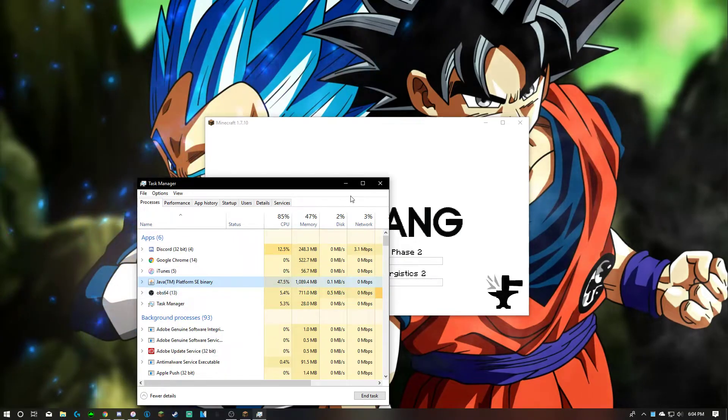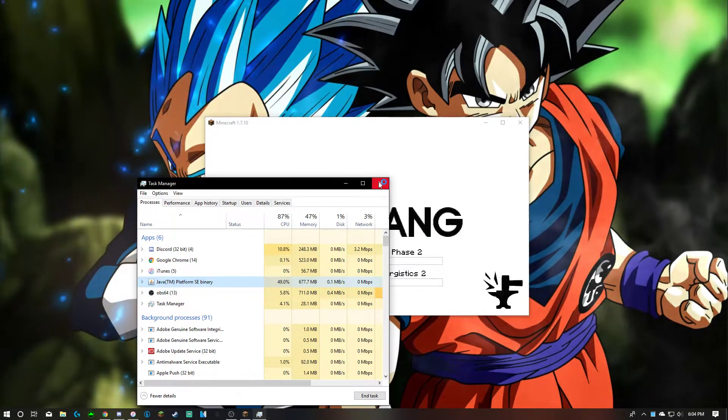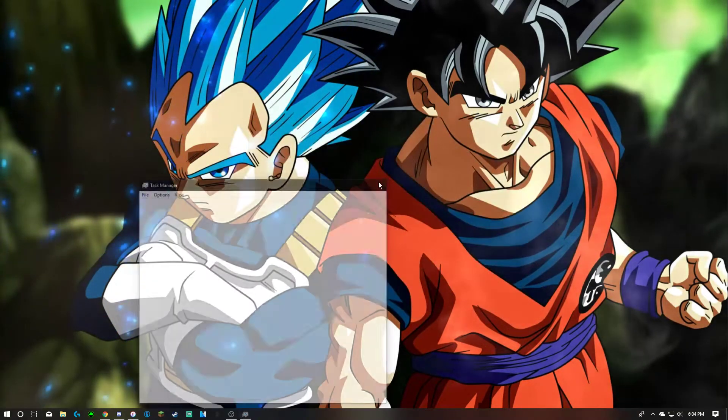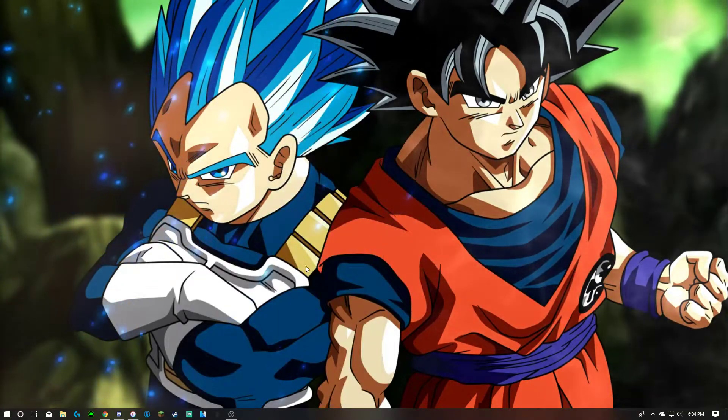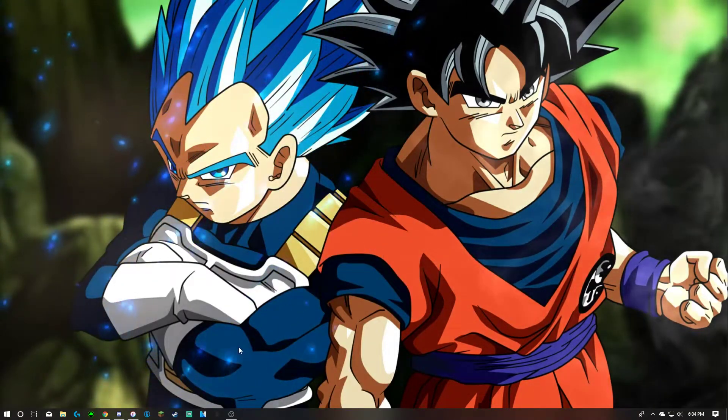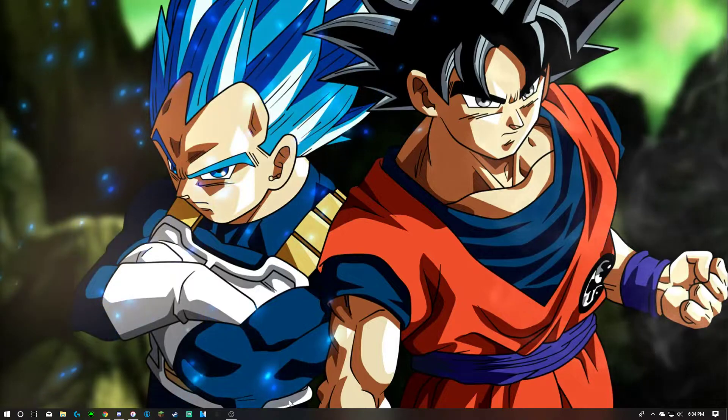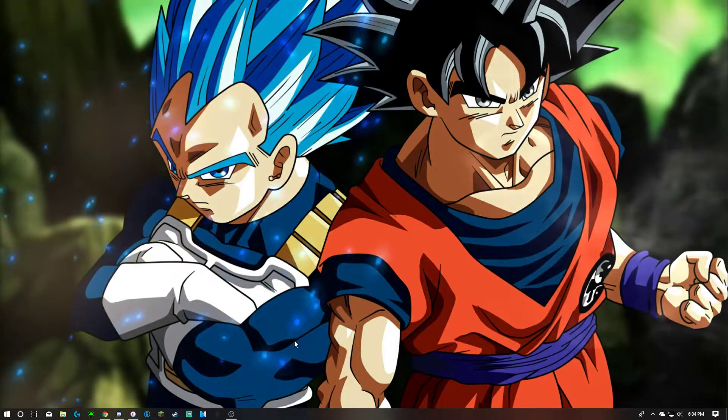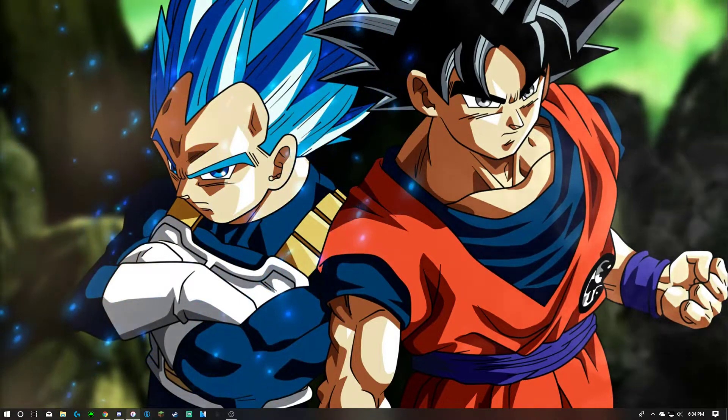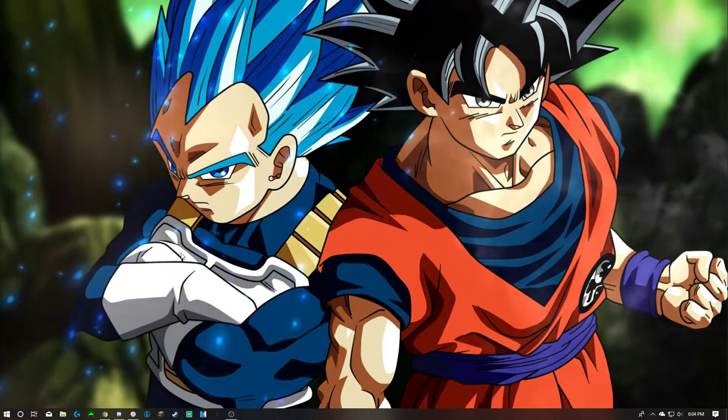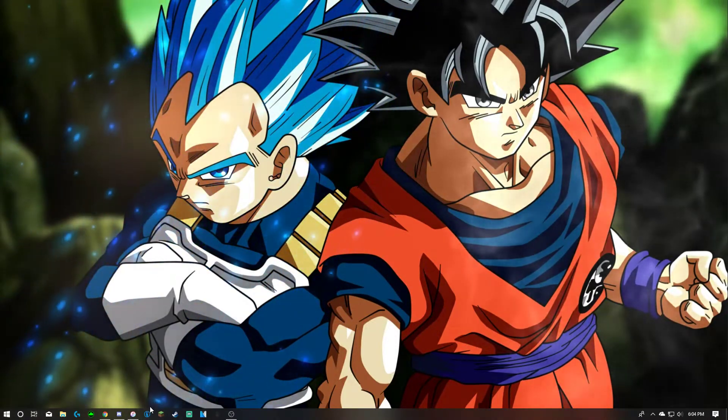And with that boom boom pow boom. You know that was not ending the technic task. The technic task is way down below in like background processes. So look it doesn't reopen.